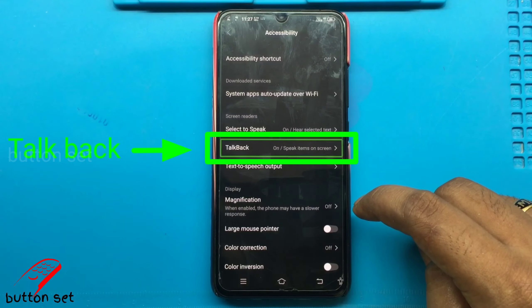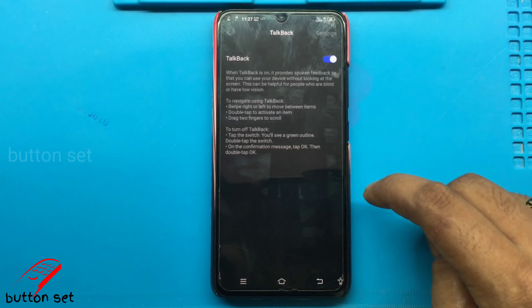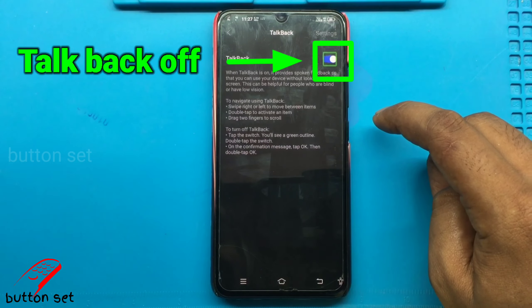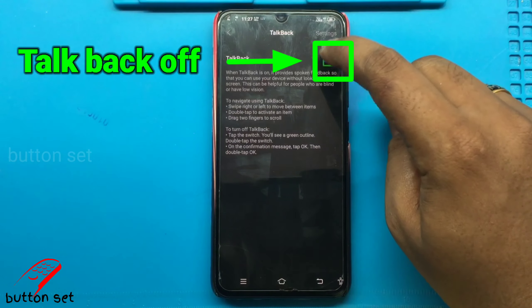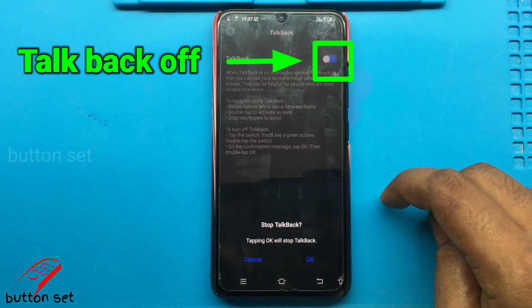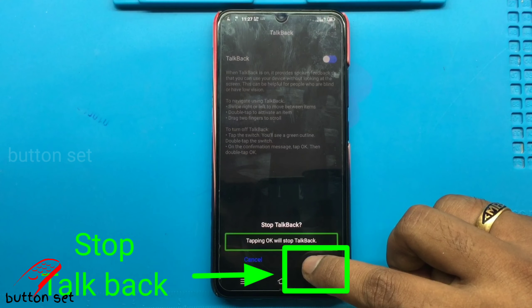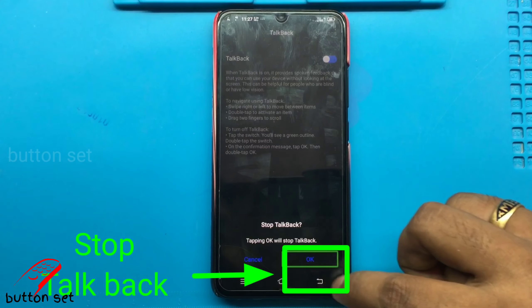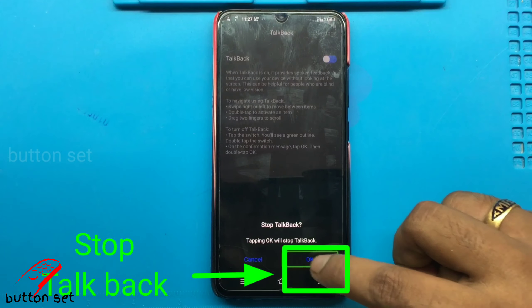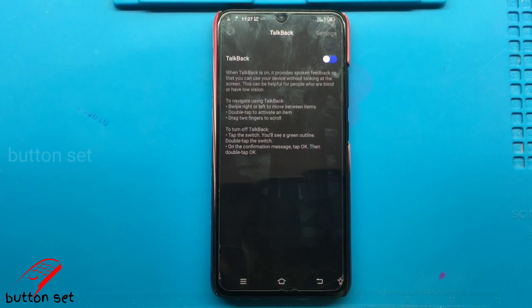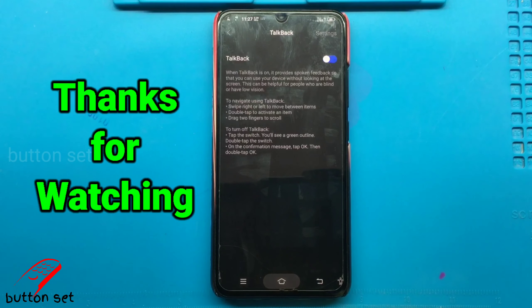TalkBack on. Speak items on. TalkBack. Unlabeled buttons, 2 of 4. TalkBack 2 of 4. List 4 items, OK button. TalkBack off. Let's go.